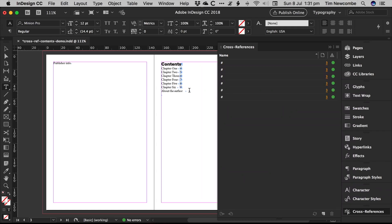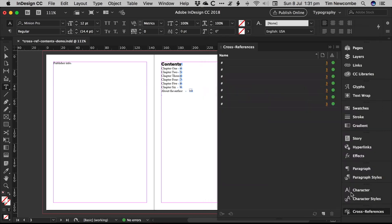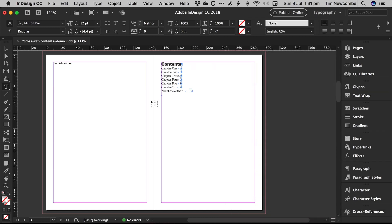And then we've got about the author page. So we can link to that as well because I've used the same heading for that. And so there you are. So what happens now is you can see we've just got sequential pages because this is just a demo.